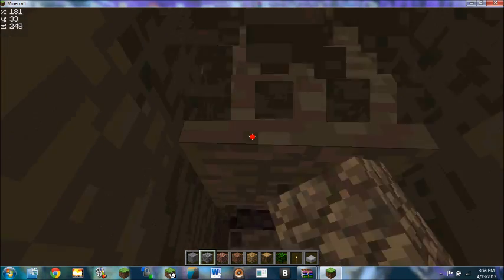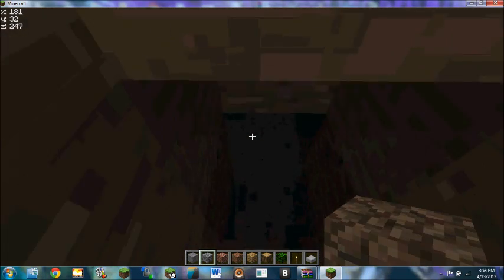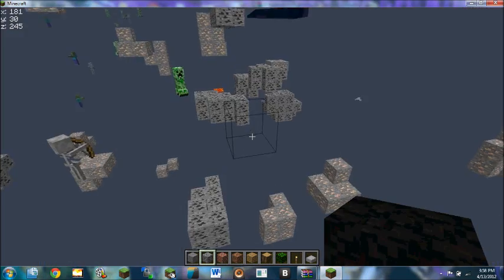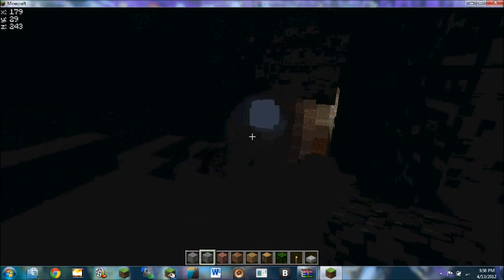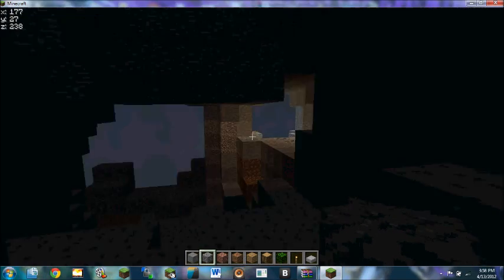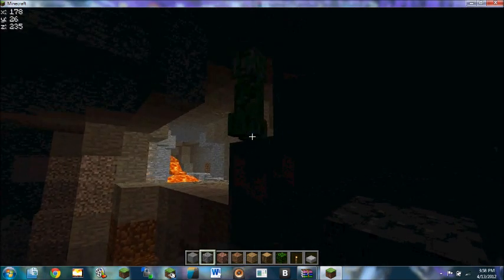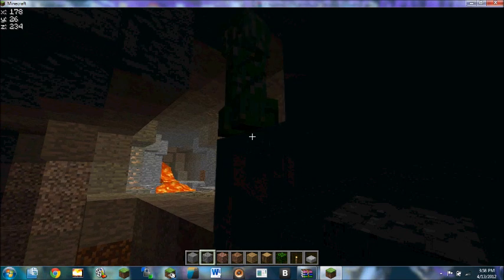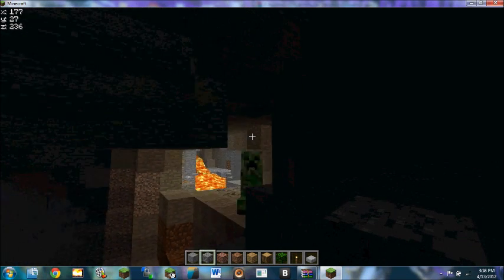Sorry about the bad video quality. All right. Can't really see, but if I press the X key, you can see creepers. So if I punch it, it'll explode.